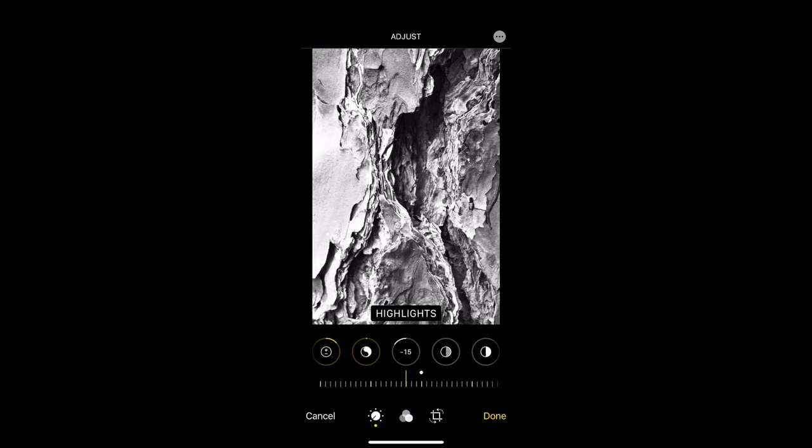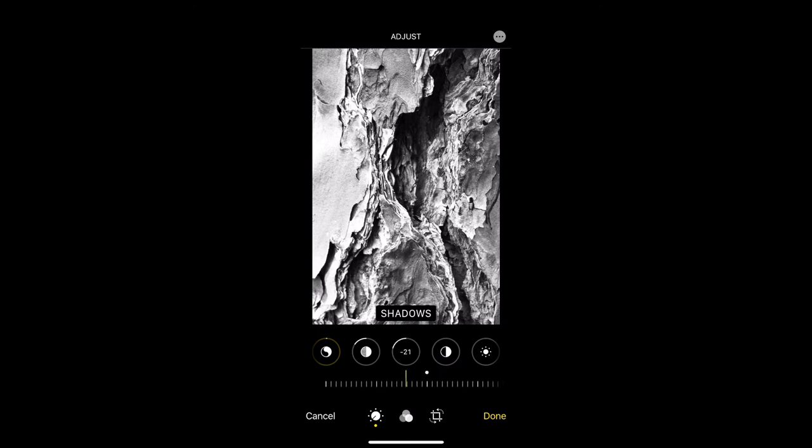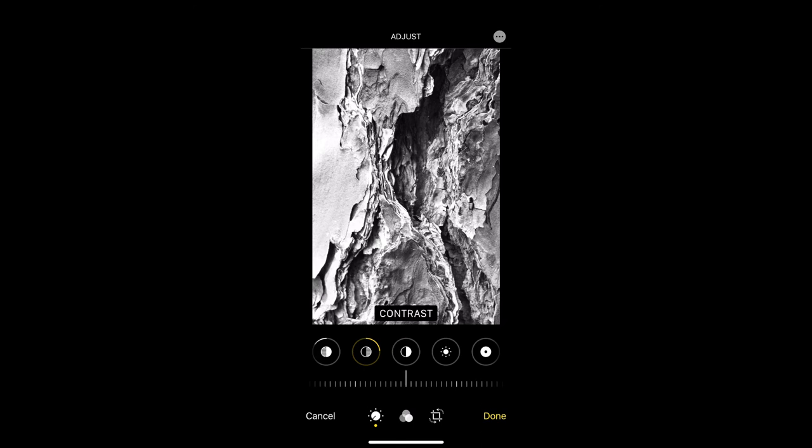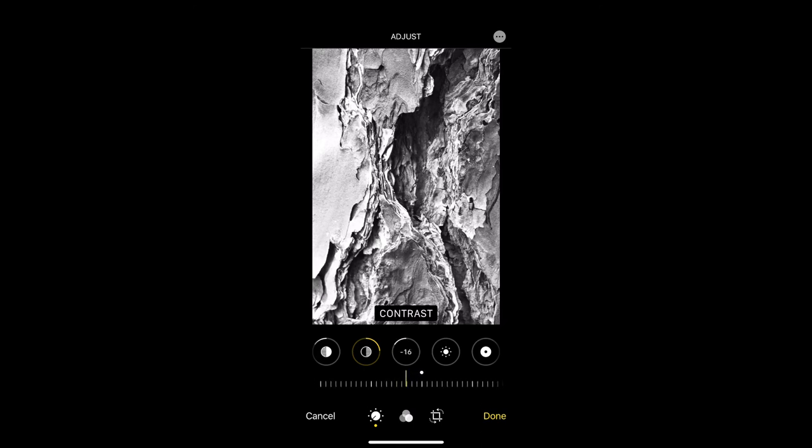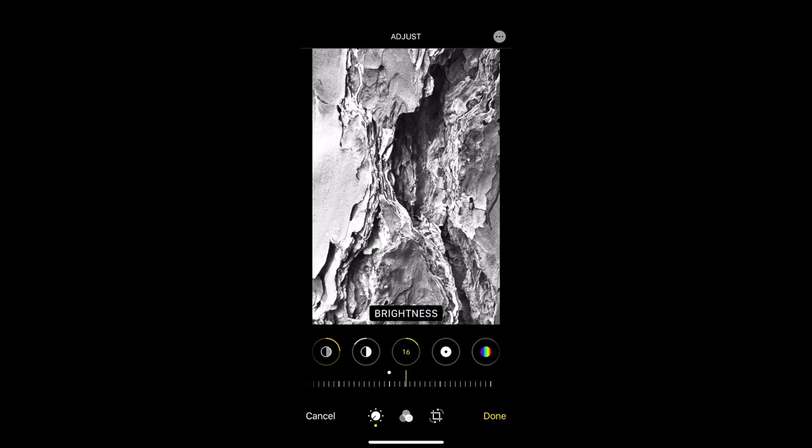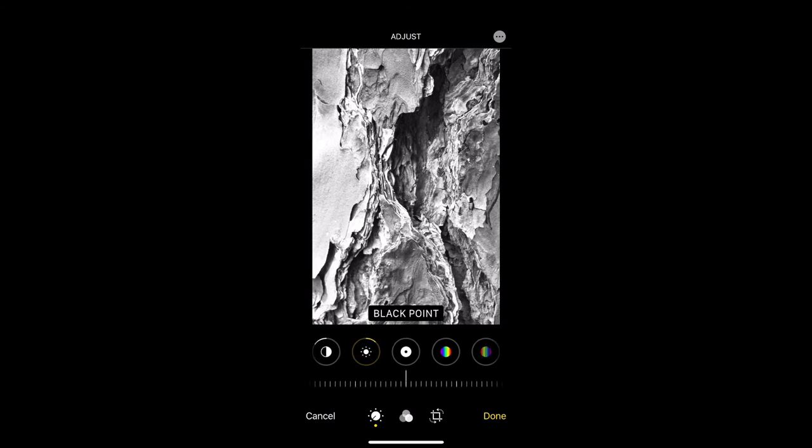Went into shadows to maybe deepen some of the areas. And then I went into contrast and played with that button. Went into brightness, played with that. Black point, played with that and then I came up with my final edit.